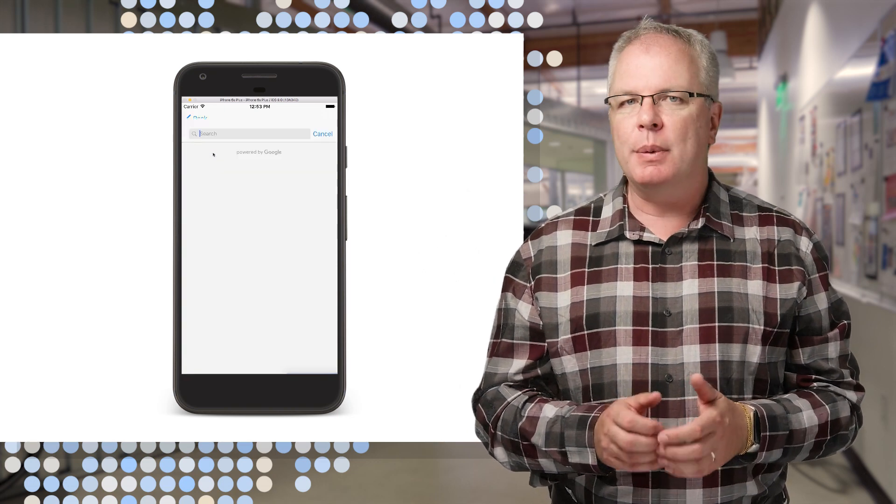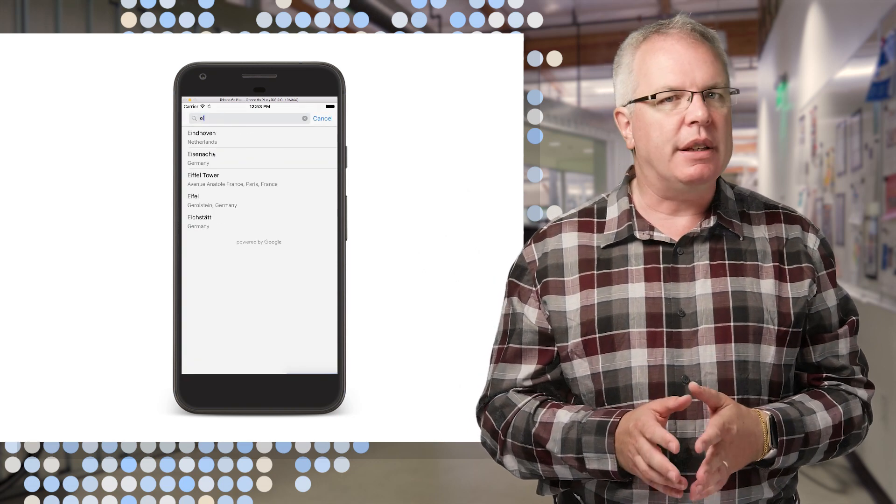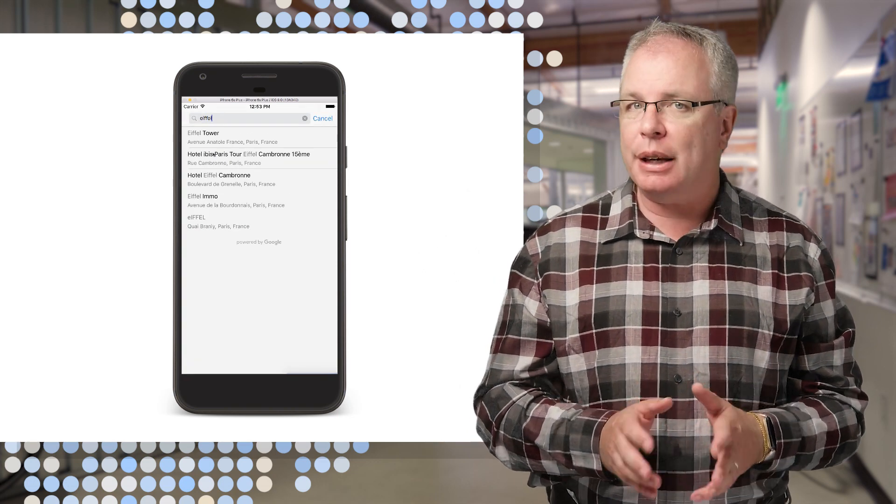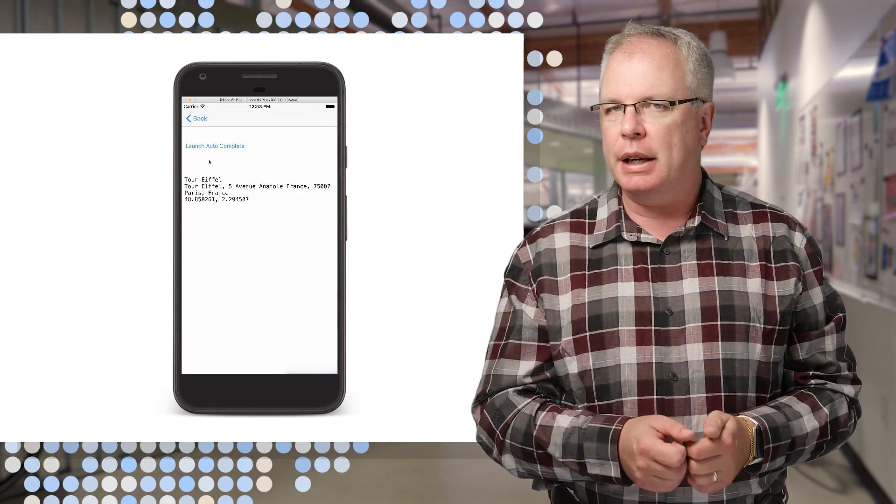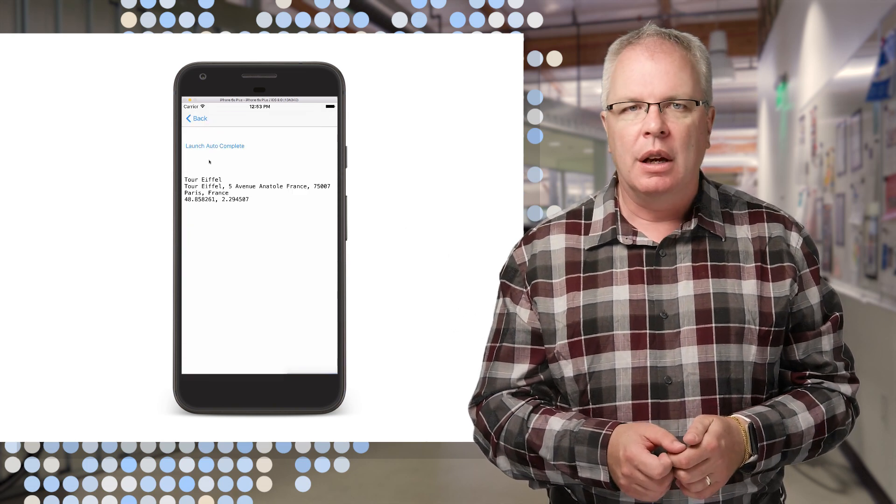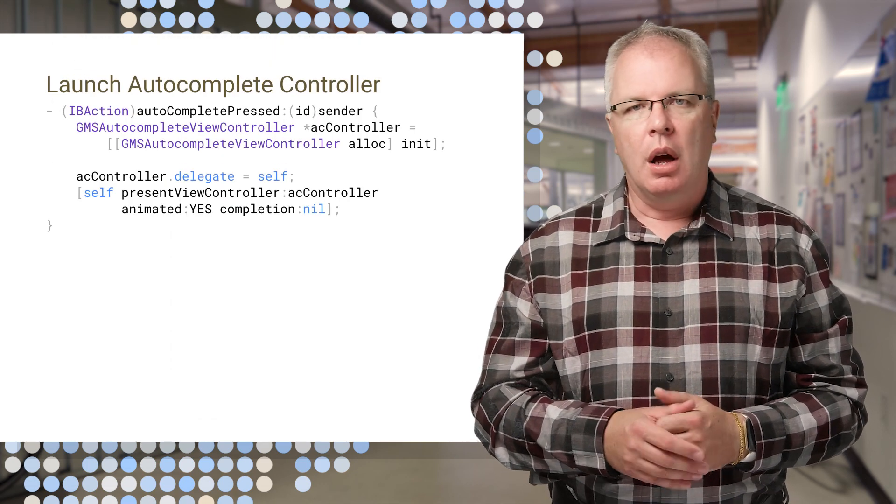It gives you an editable text field with accurate suggestions for addresses and place names upon each key press. And this is how it works in code.